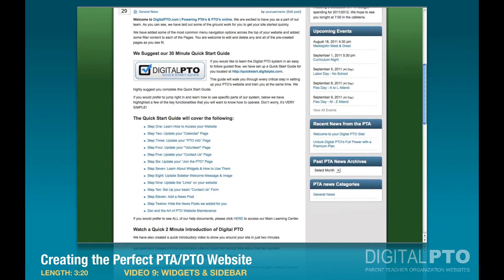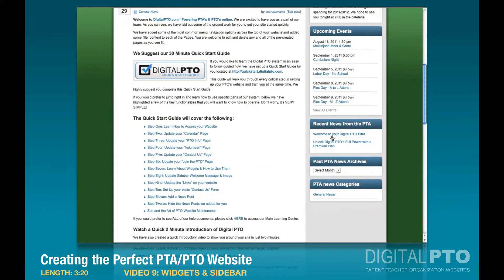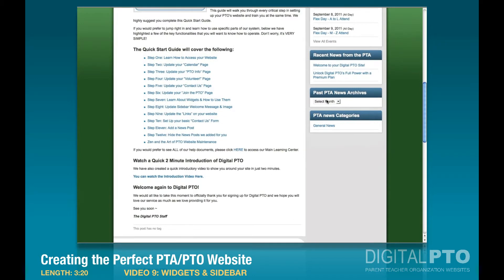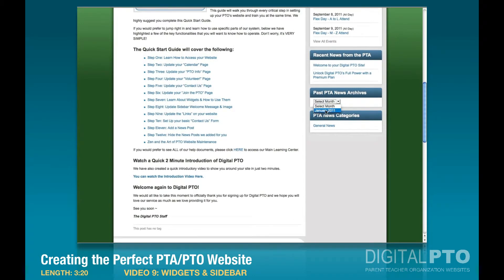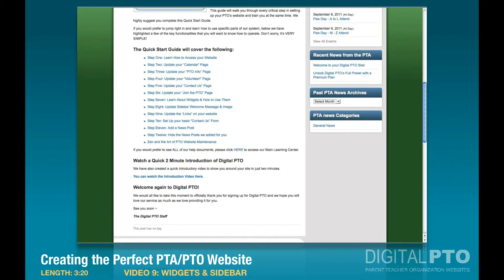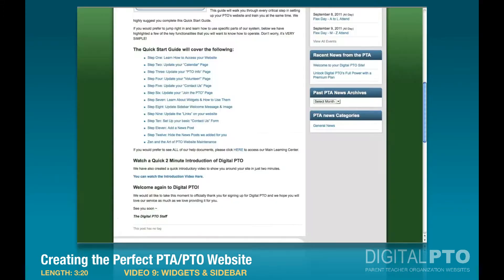Now if we go back and refresh, we can see we have Recent News — these are the two news posts on there right now — the archive showing when these were created, and then PTA News Categories. We notice we should capitalize 'News,' so let's go back in and change that real quick and save.